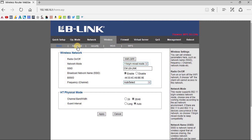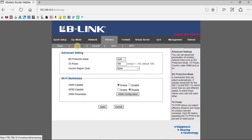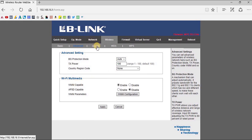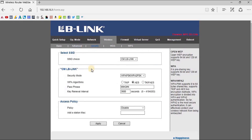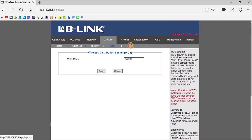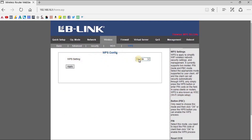If we go to the Advanced tab, you can find a few more controls like transmission power, B/G protection mode, and country or region code. If I go to the Security section, you can find all the security controls available here: SSID name, security type, security mode, security password, access policy, and adding a station MAC address.